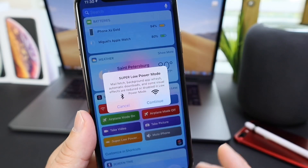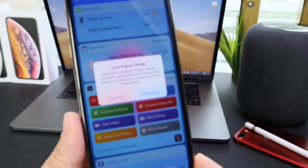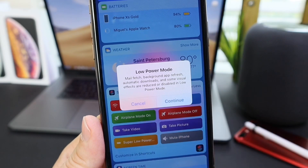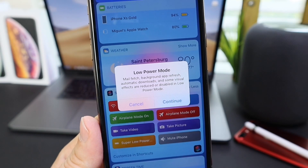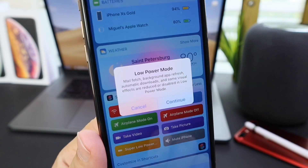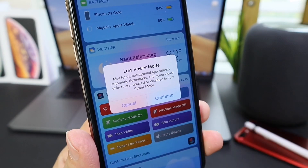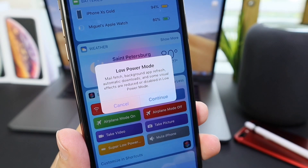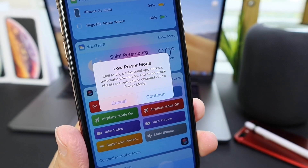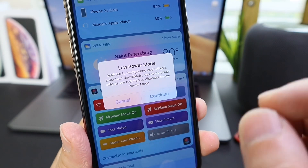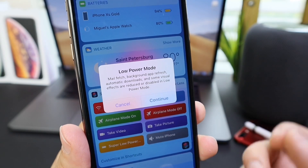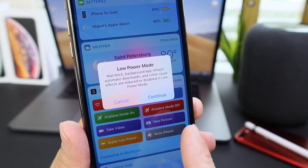First let's talk about what low power mode is in iOS. Low power mode does a few things: mail will be fetched rather than pushed, which reserves the battery. Background app refresh and automatic downloads are discontinued when you invoke low power mode. Some animations will also be reduced or disabled on the home screen. But there are a few other things I believe Apple can do to enhance low power mode within iOS.